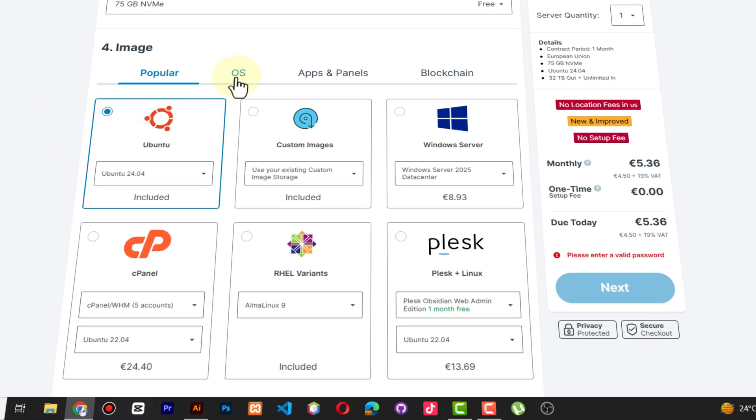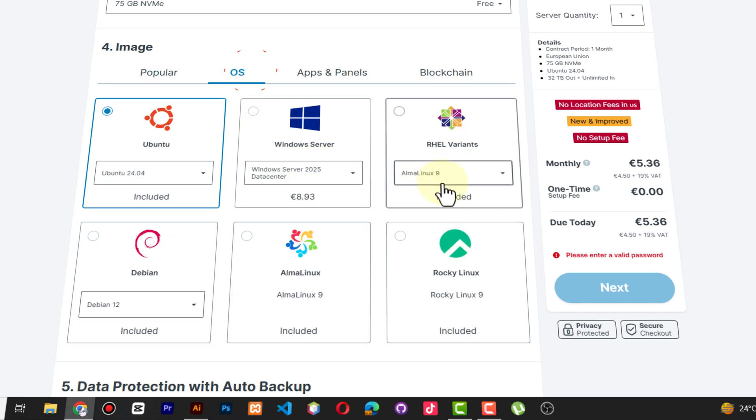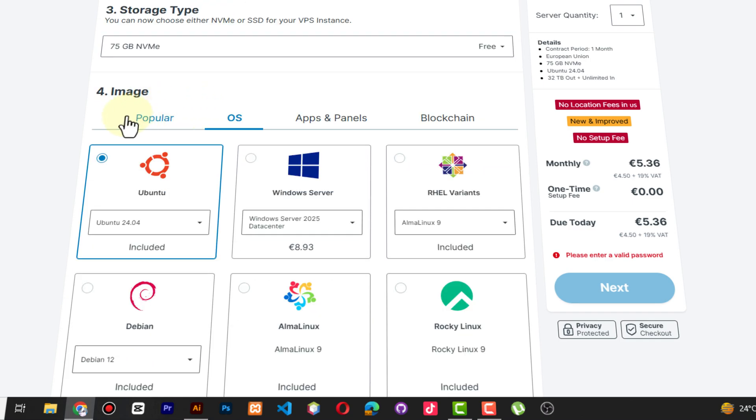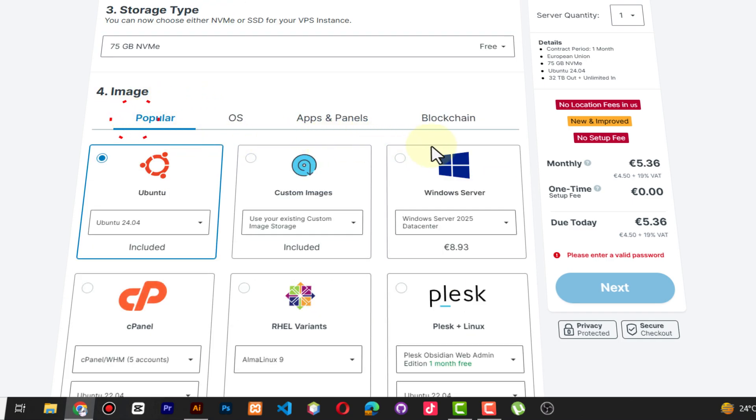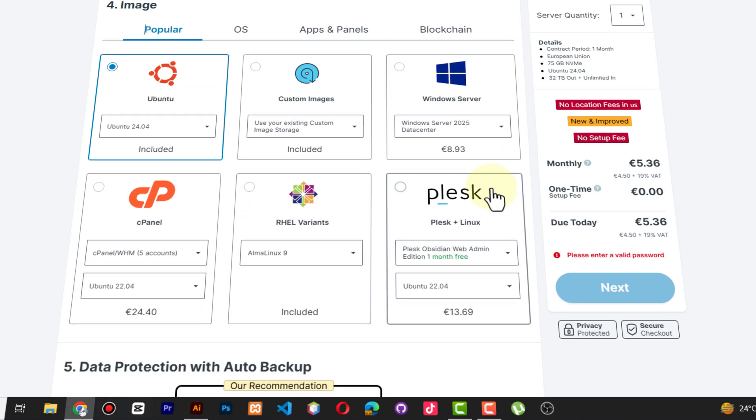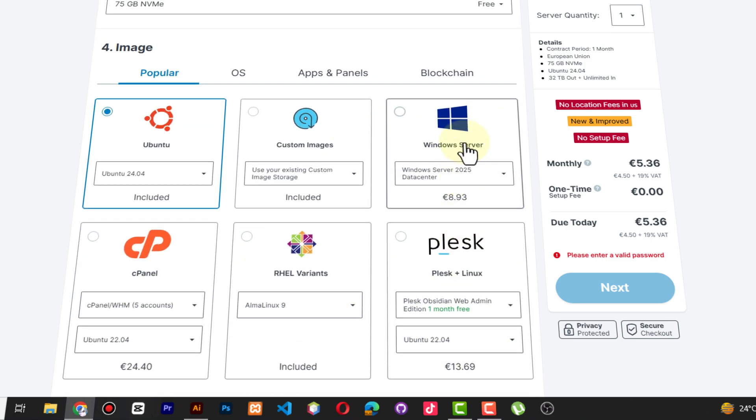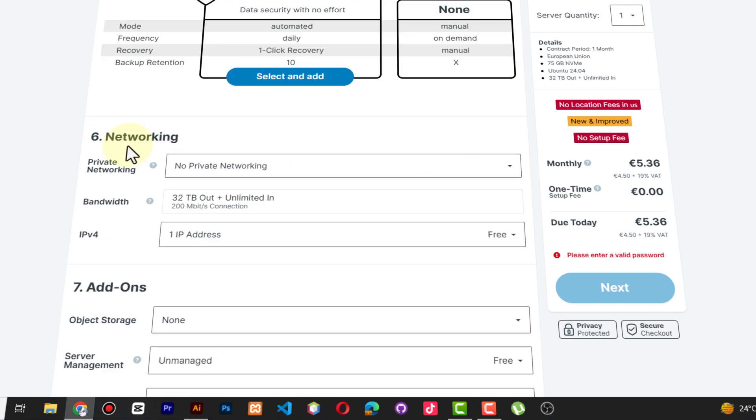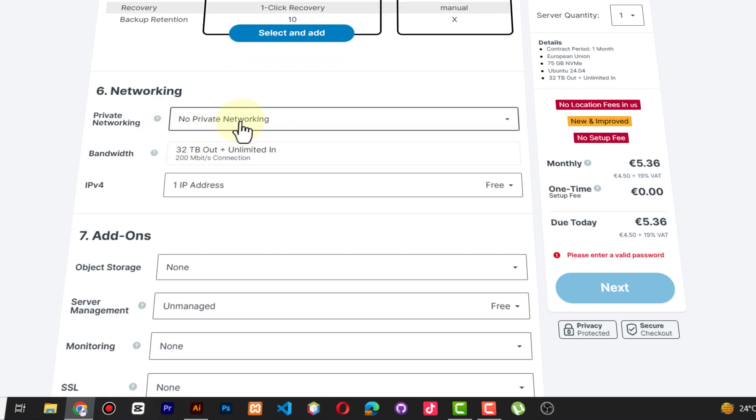Then the image - which operating system do you want? There is Ubuntu, and you can also be able to choose specific operating systems if you wish. By default the most popular is Ubuntu. Then you can use custom images, and there's also Windows, but you can realize that others are paid.